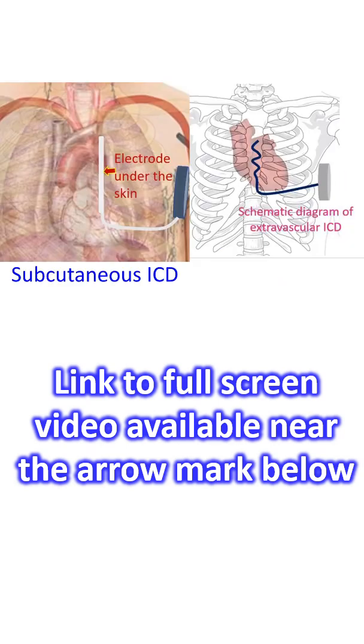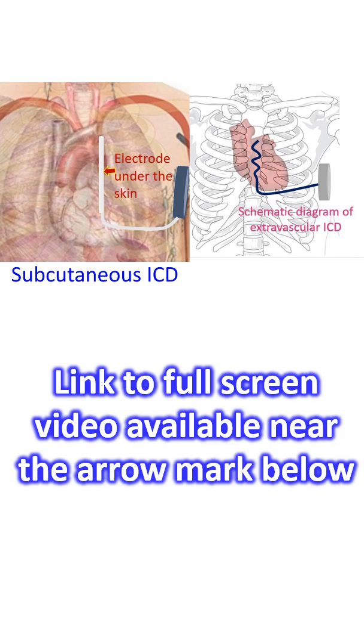The most commonly implanted ICD is also called transvenous ICD because the leads are introduced through the veins into the heart. A purely subcutaneous ICD with lead implanted subcutaneously in the left parasternal region is also available. Recently, an extravascular ICD has been tested with a lead in the retrosternal space with performance better than purely subcutaneous ICD and almost nearing the transvenous ICD.